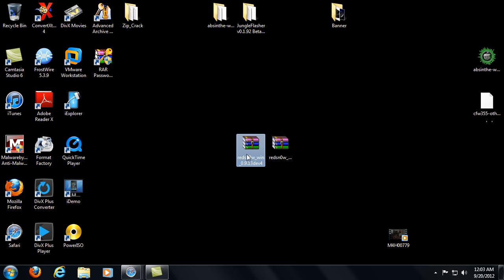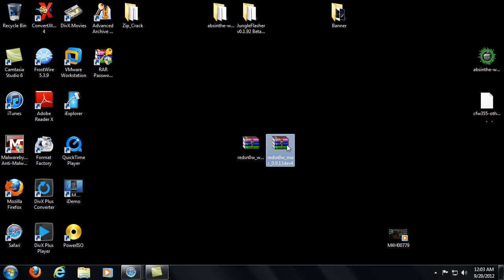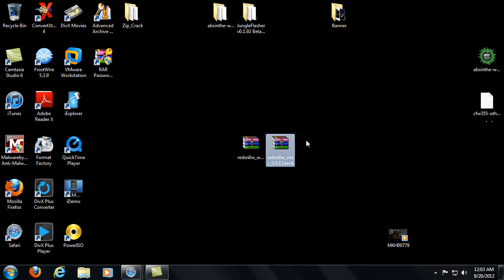So I got the downloads here for you, the RedSnow for Windows and the RedSnow for Mac. They will be available on my website as well as the links for the IPSW which you are going to need to download.